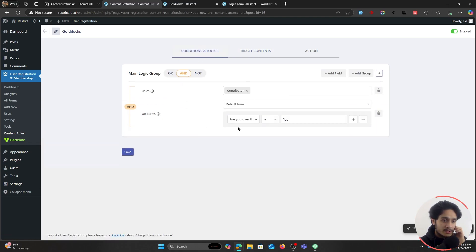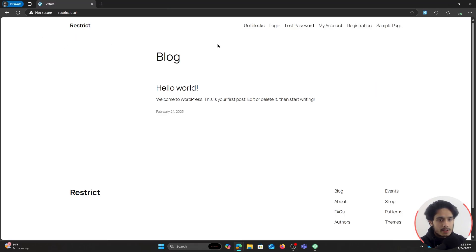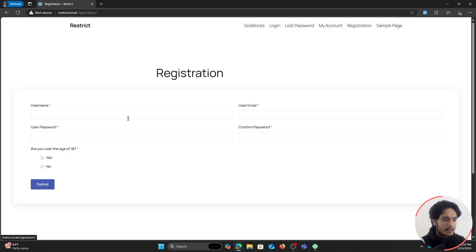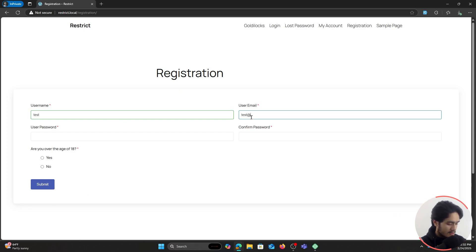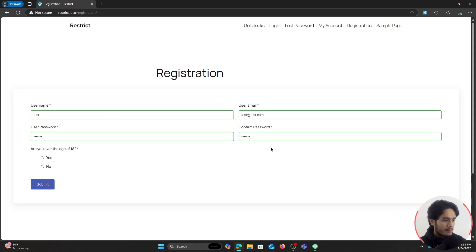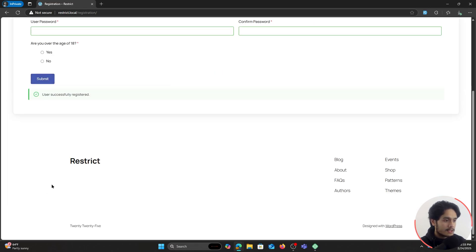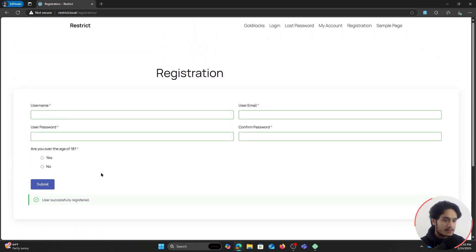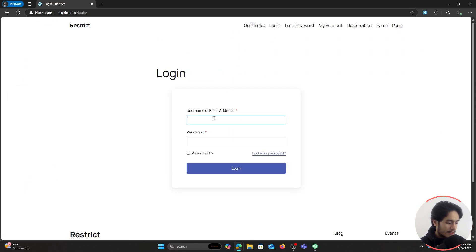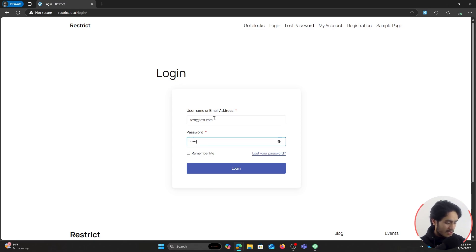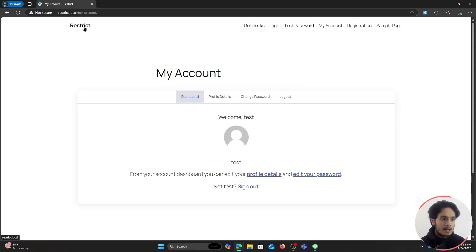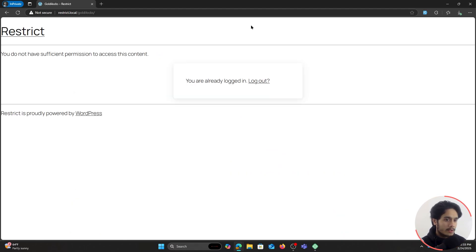Let's see this in action. I'm now in my incognito tab — let me go ahead and register. I'll fill in a username, email, and password, and here the question is asked: 'Am I over the age of 18?' I'll click Yes and submit. The user has successfully been registered. Now on the login page I'll enter the credentials I just set and log in. I'm able to log in, and I confirmed I'm over the age of 18.